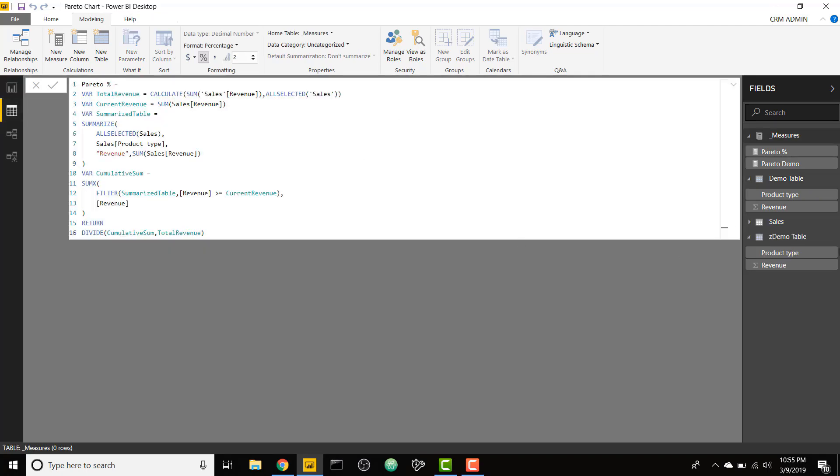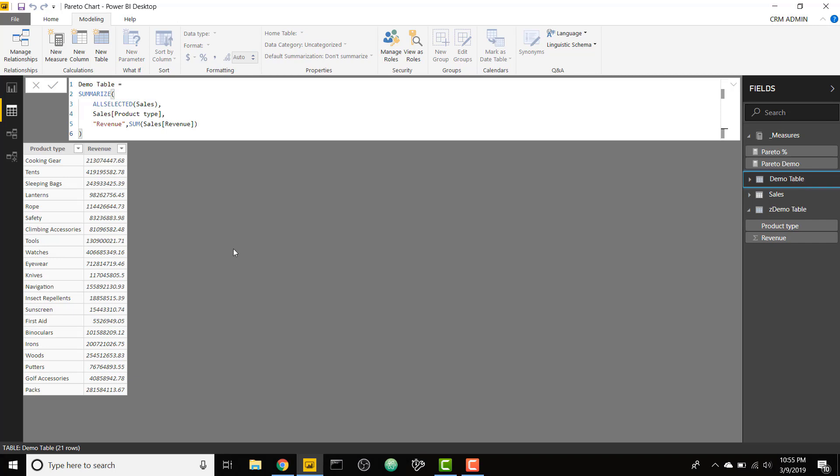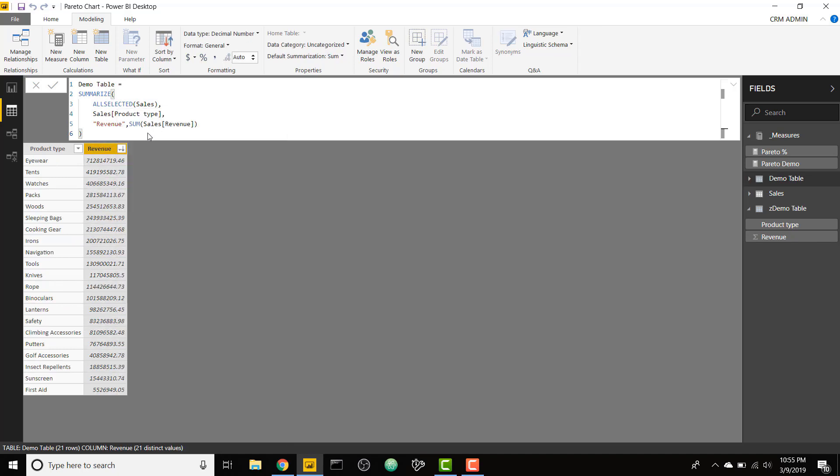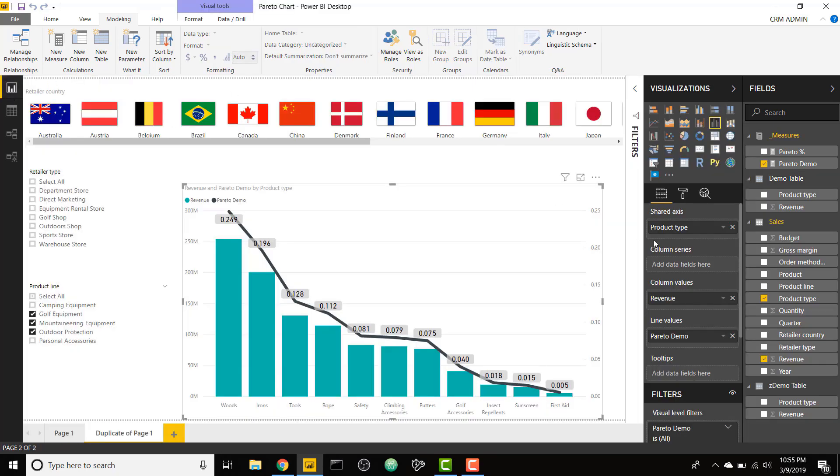If we go to our data view and go to that demo table, we see this is what it looks like. Basically, it's grouping based on the product type and summing the revenue. If we were to order this descending, we see that eyewear makes up most of our revenue, followed by tents, followed by watches. So that is exactly what it's doing in our measure.